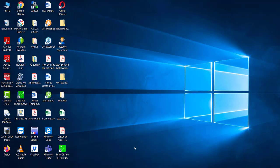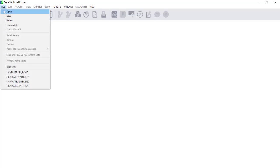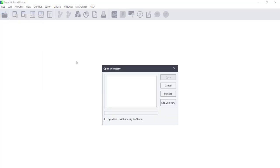To add the companies to a single-user or server machine, open your Sage Pastel Accounting software. Click on File, Open. The Open a Company screen will display.